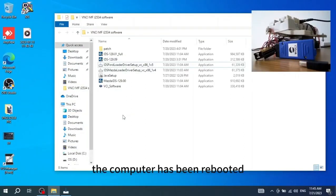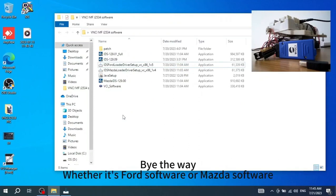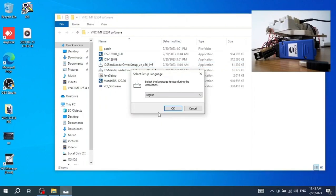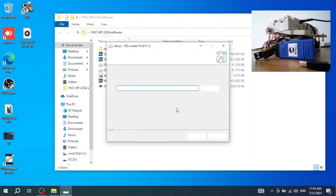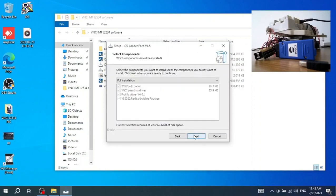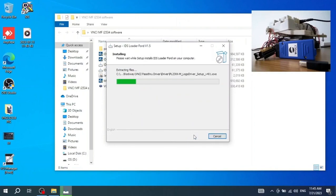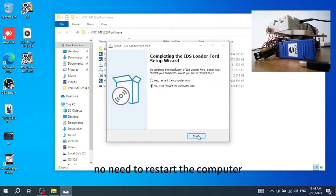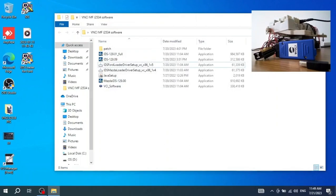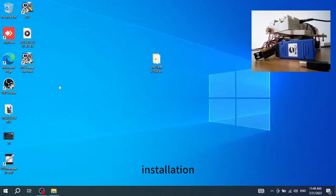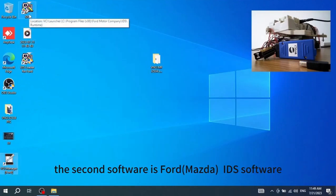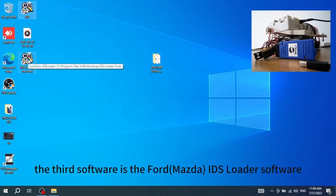The computer has been rebooted. Whether it's Ford software or Mazda software, all must be installed in Windows 10 — if not, you will not be able to do online programming. Let's double-click the Ford loader software and proceed with the default installation. No need to restart the computer; just click finish. Let's verify all software installations: the first is the VCI software, and the second is the Ford IDS software.